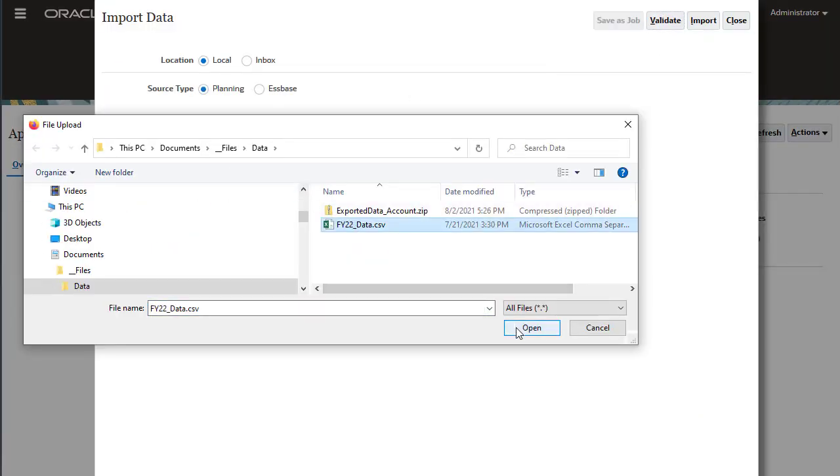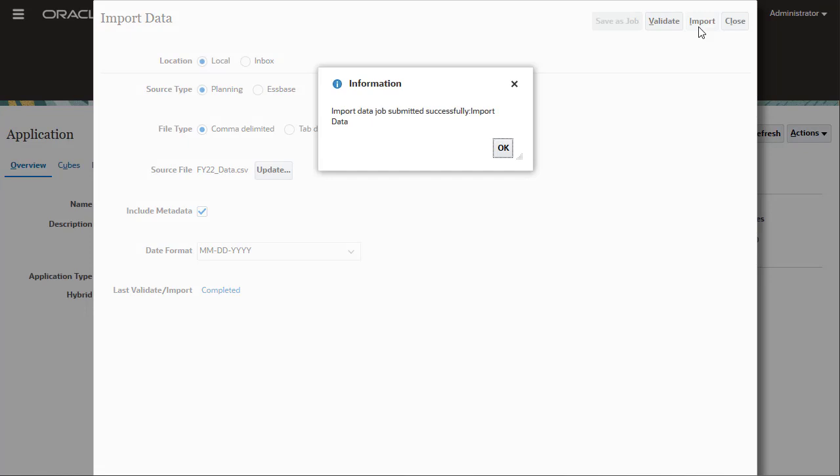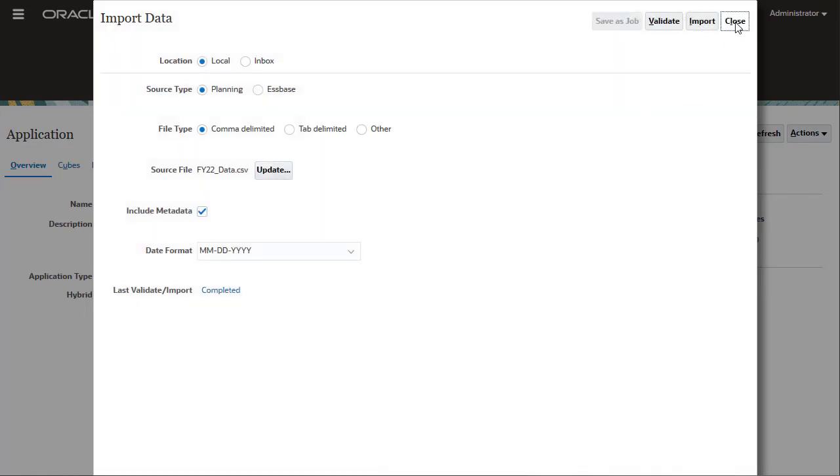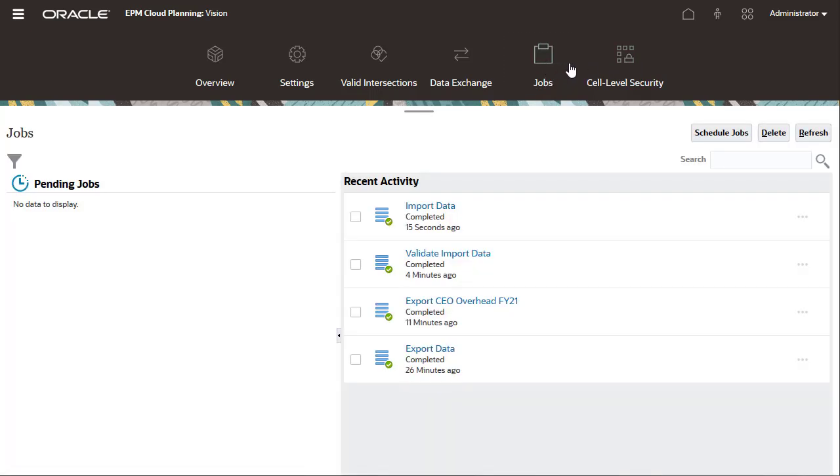When ready, click Import. The import process takes a moment to complete, depending on the size of your data file. Let's check the status of the import job. Data was successfully imported.